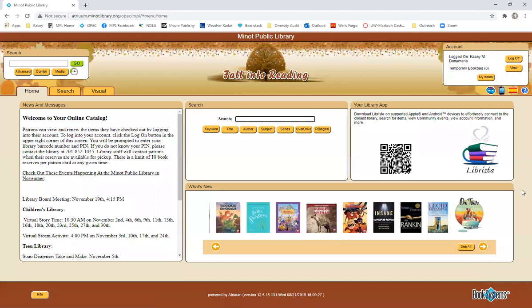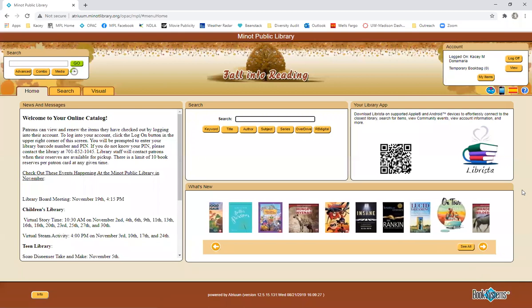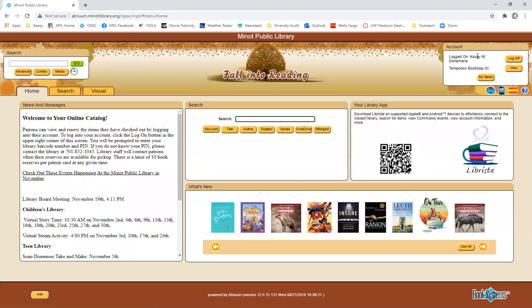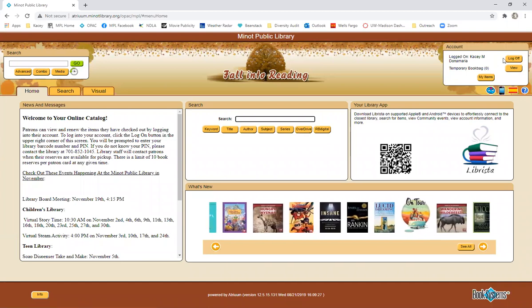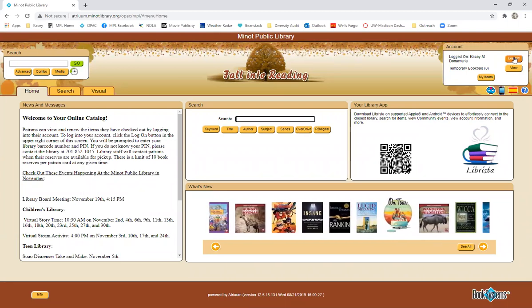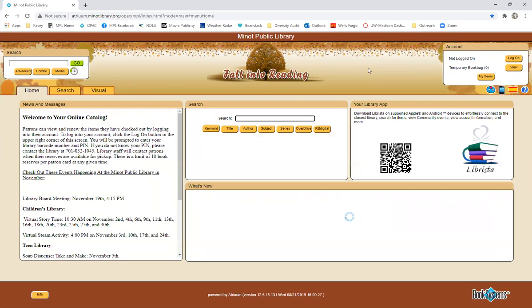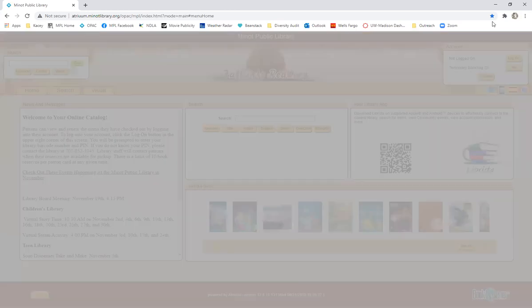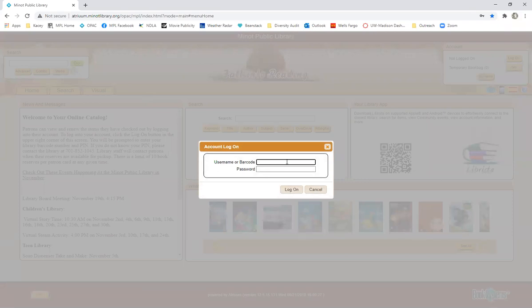Now at the very top right hand corner, we have your account. So I'm logged in right now in my account, but I'm going to go ahead and log off so I can show you how to log in. So what you do to log in, this box will come up and you are going to put in the barcode number that's on the back of your library card.